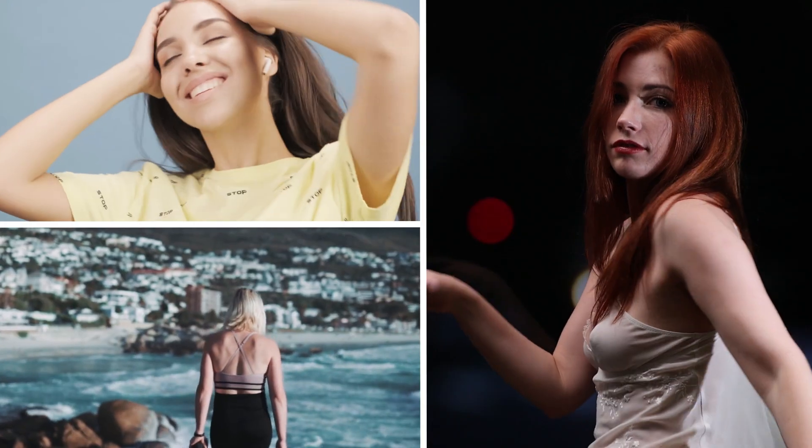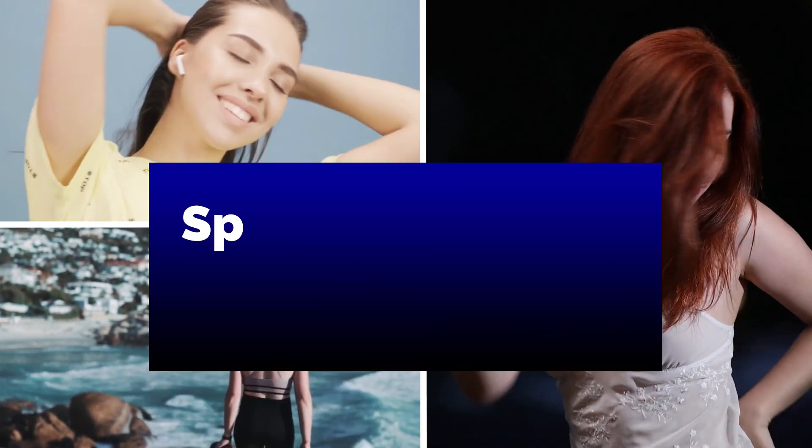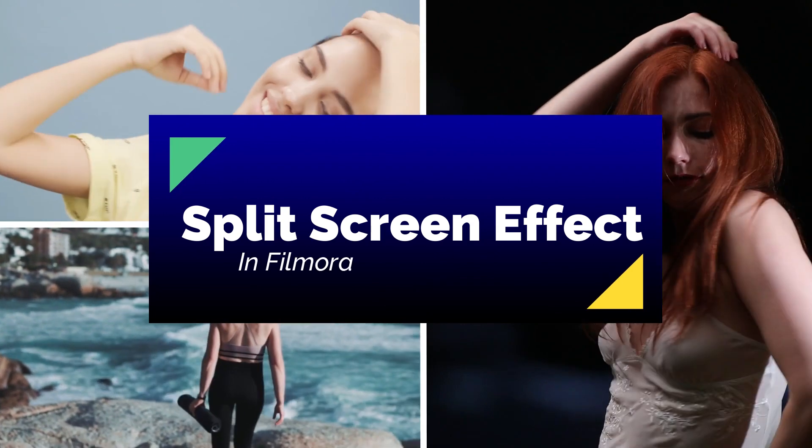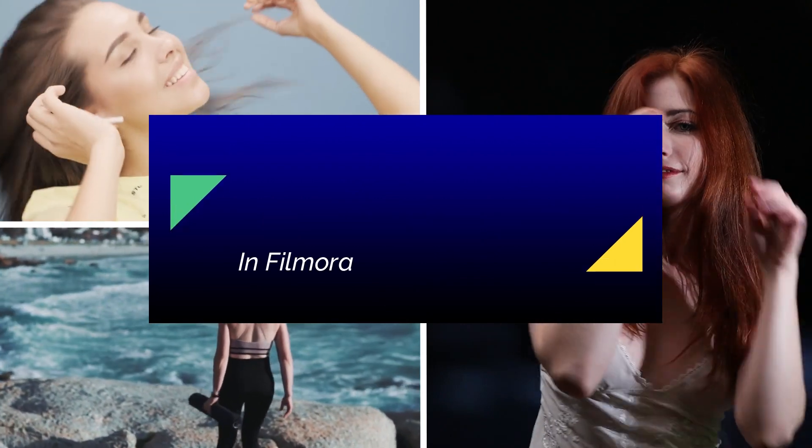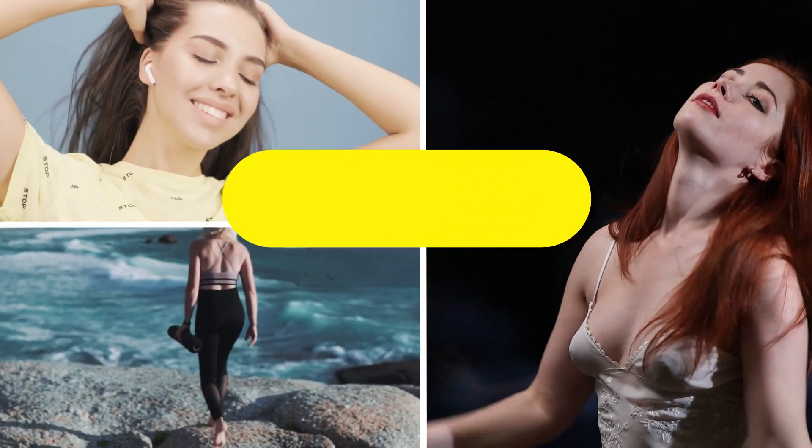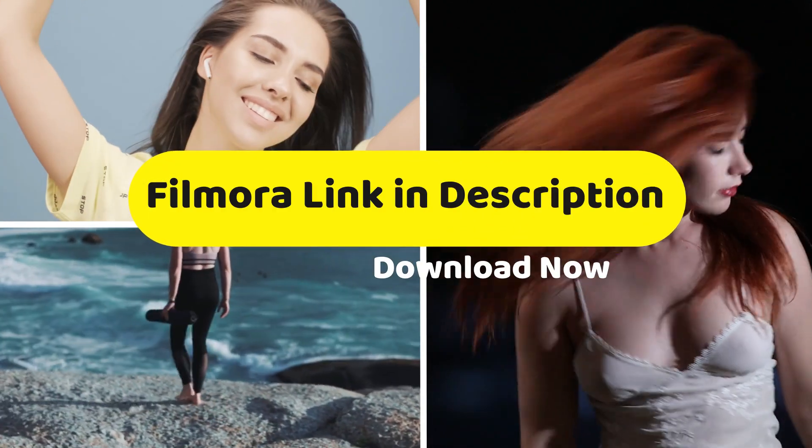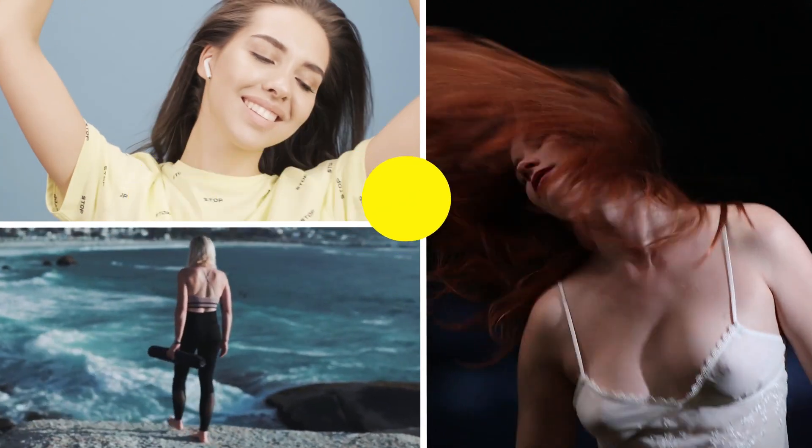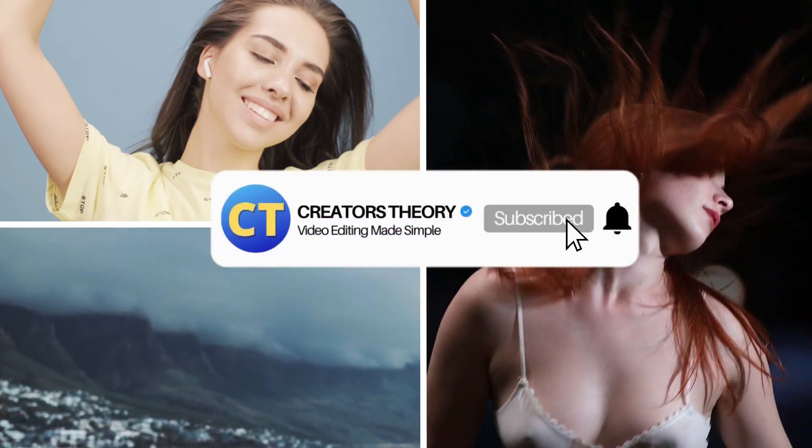Hello guys, welcome back to another video here at Creators Theory. In today's video we'll see how to create a custom split screen animation in Filmora. But before starting this tutorial, if you don't have the latest version of Filmora, make sure you download it from the link in the description below.